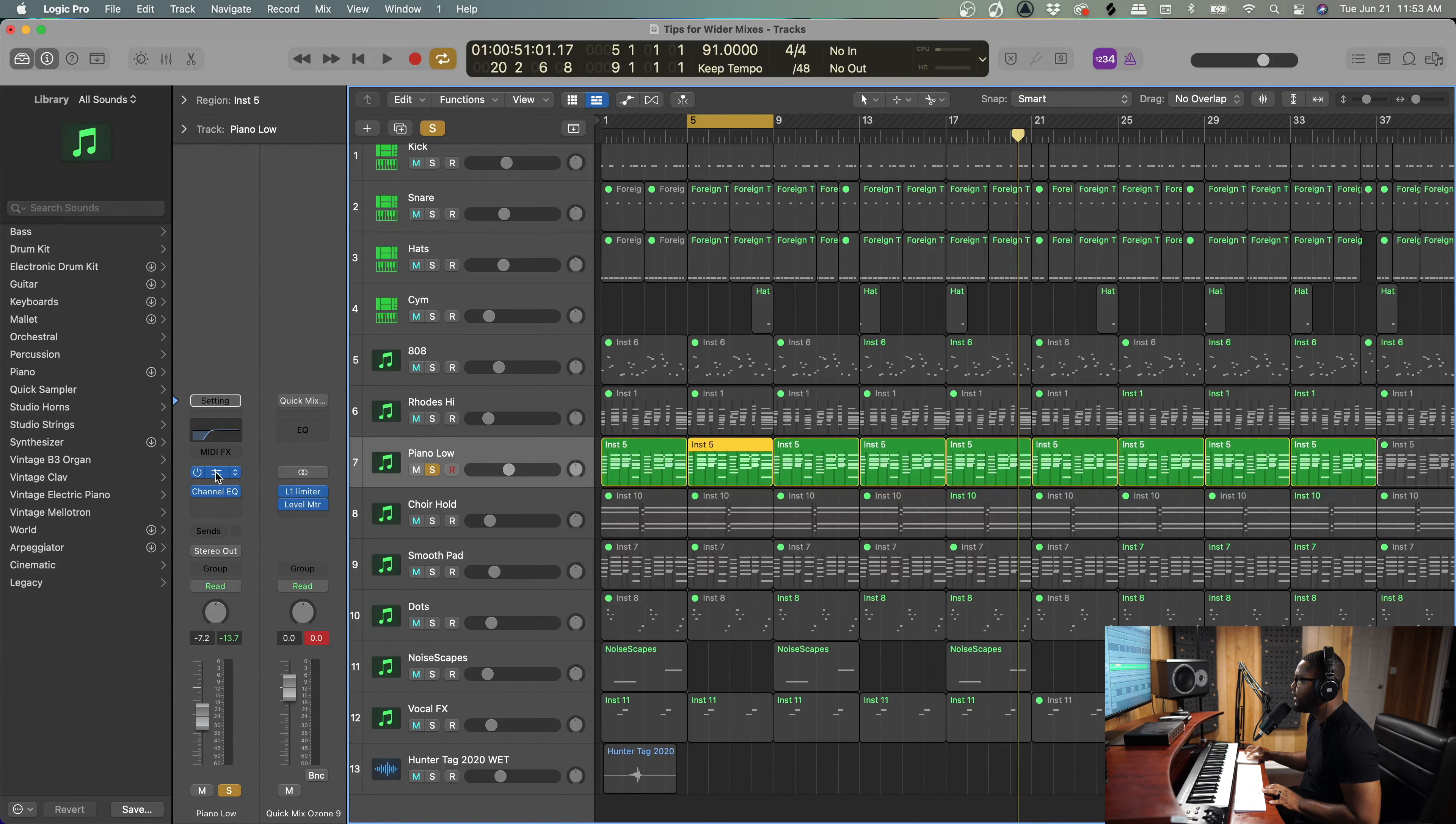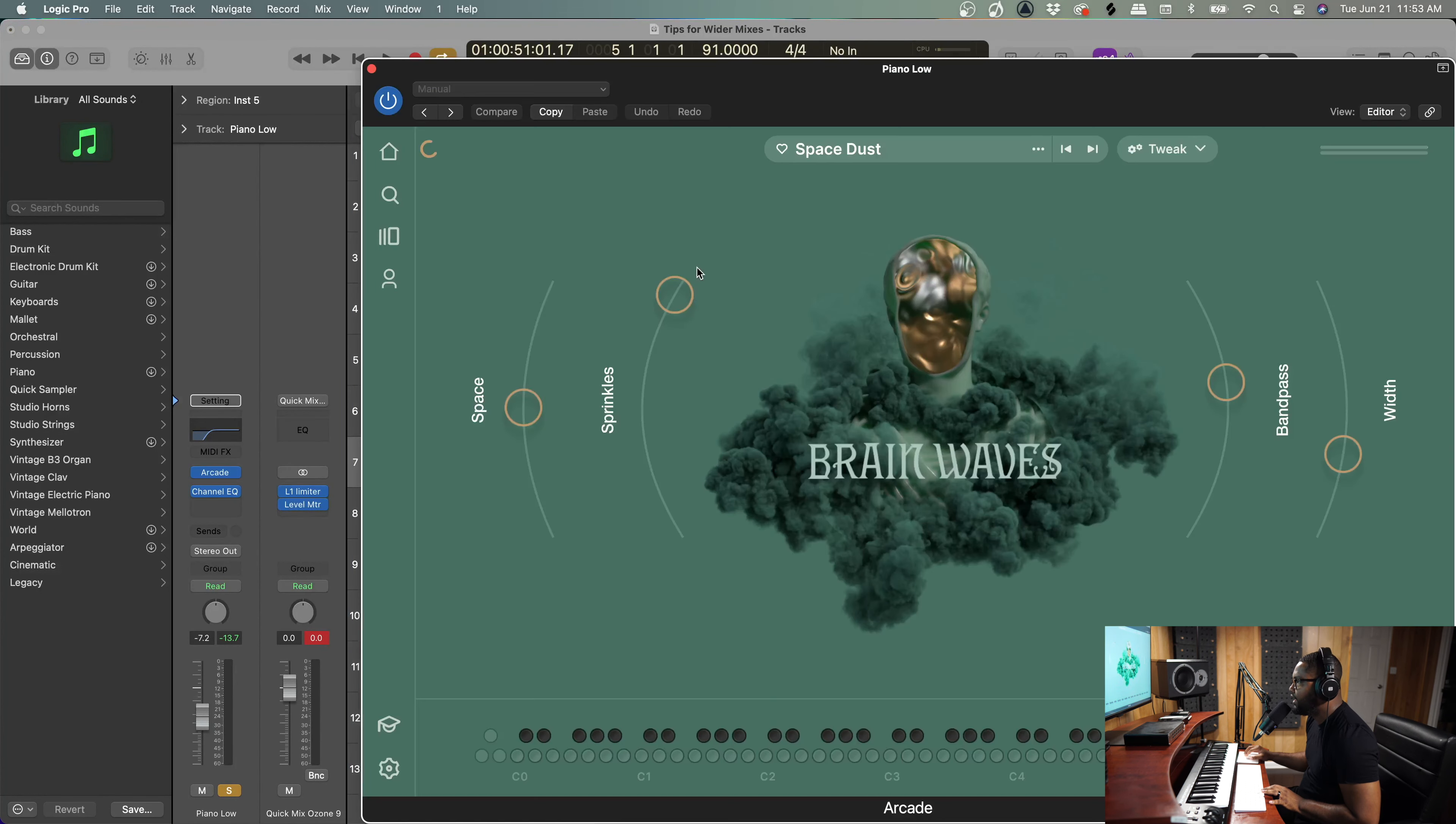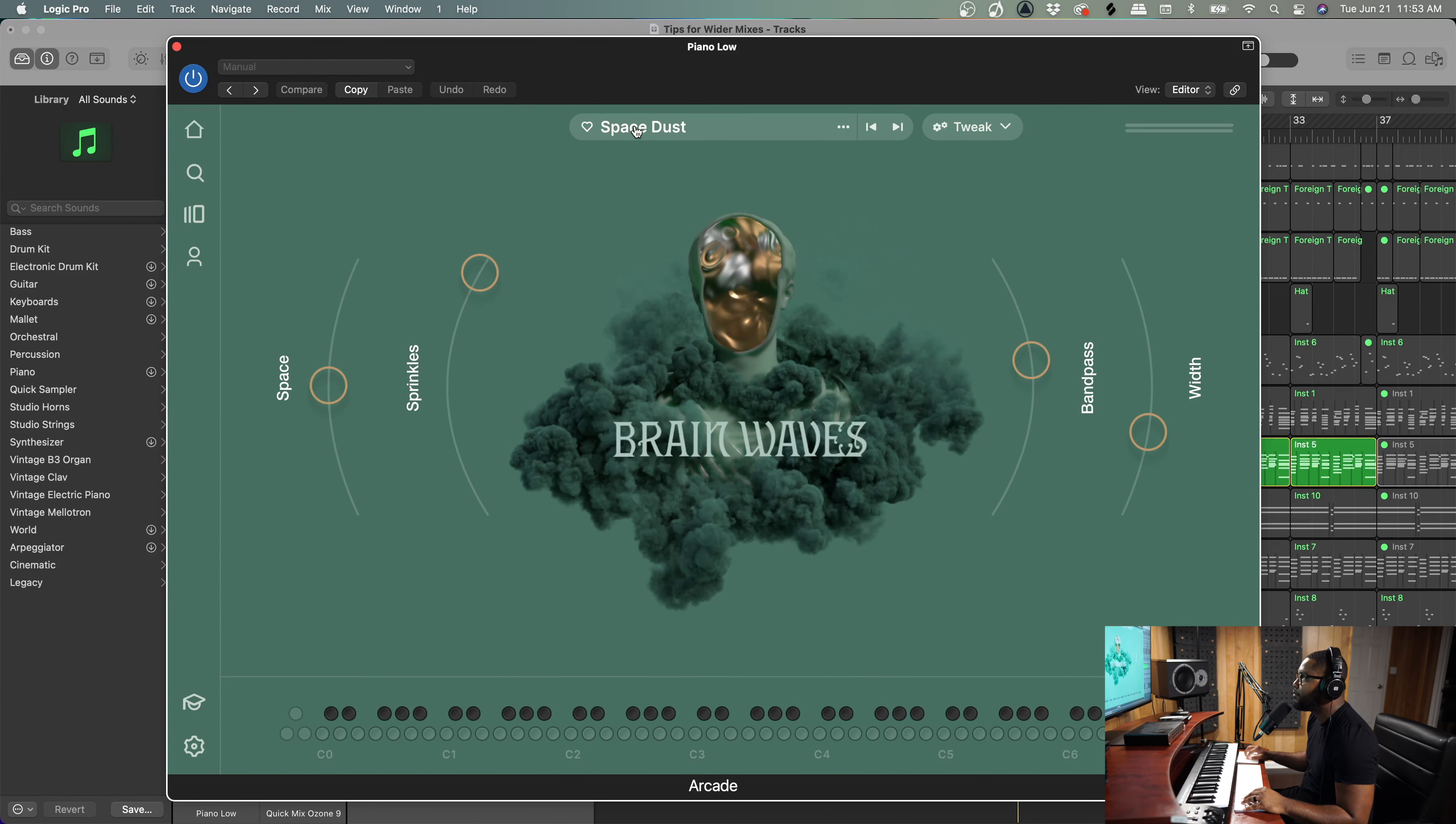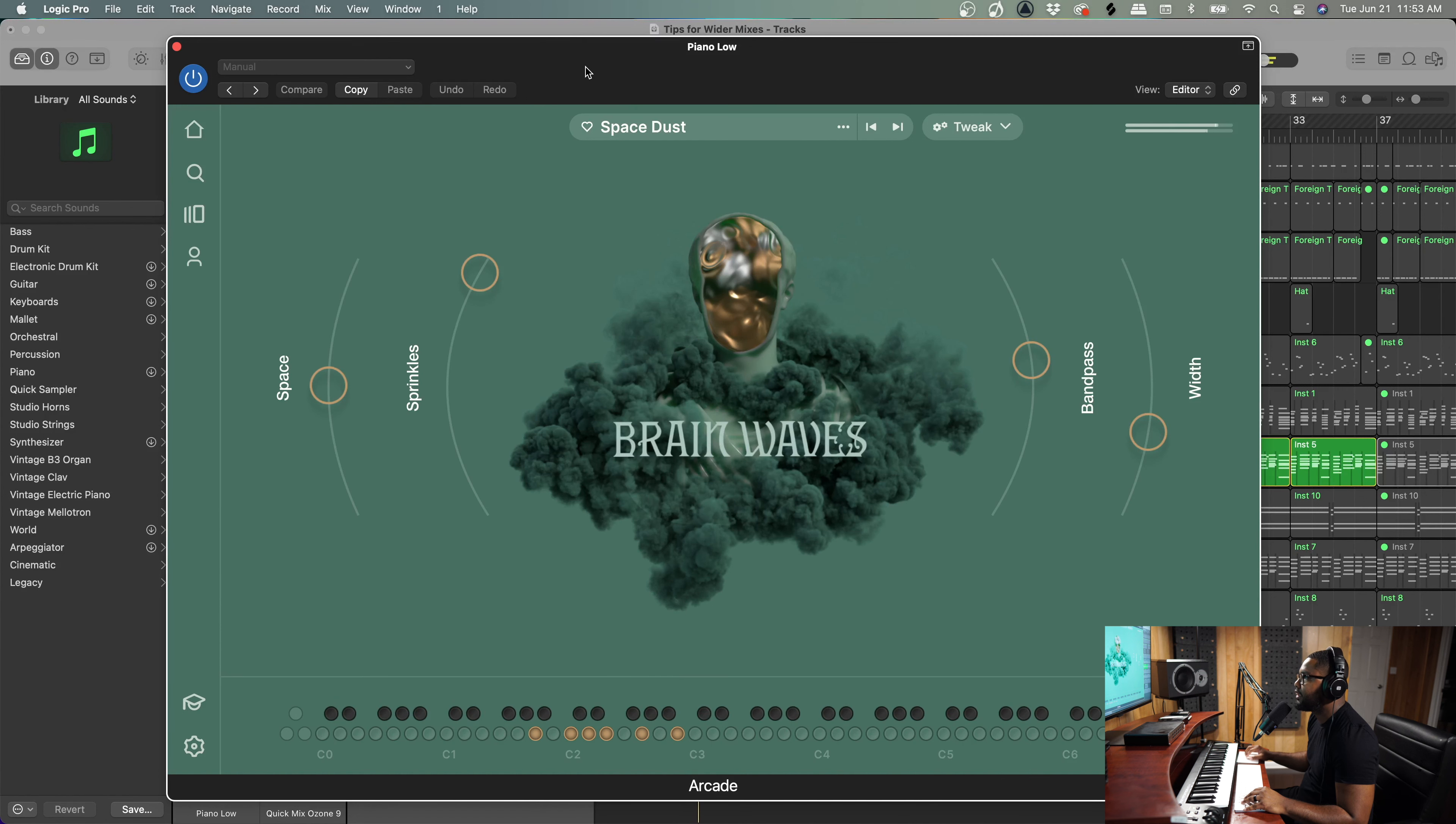So let's start with the sounds. The first sound that I chose was this right here, and this is from Arcade. I have the link in the description for Arcade using the Space Dust patch and that sounds like this.